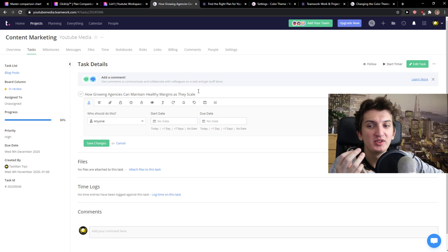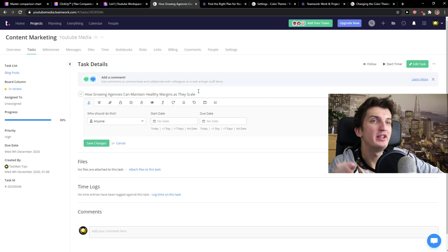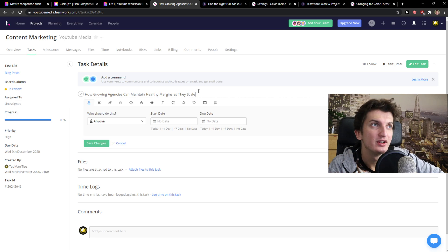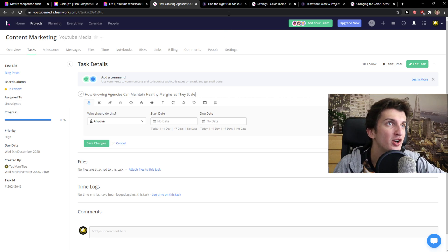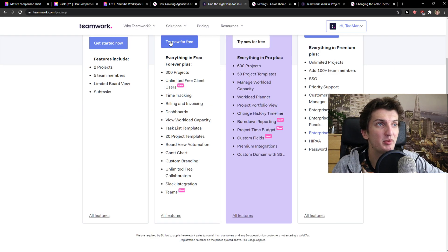But write me in the comments, what do you think about it? I'm really curious. And let's go to the last thing, that's pricing.